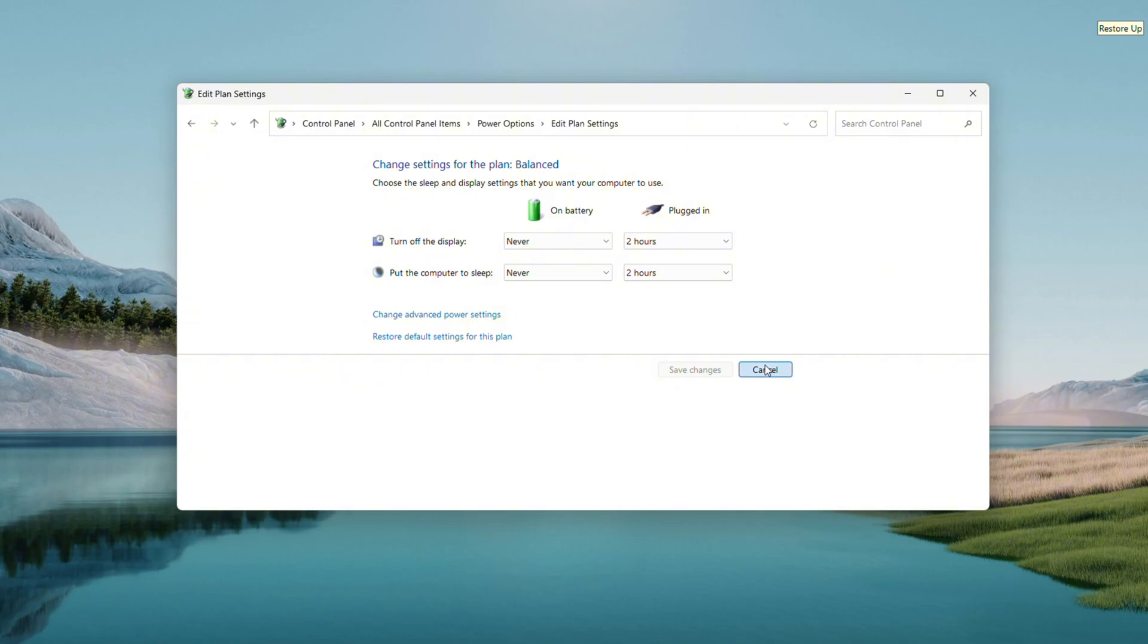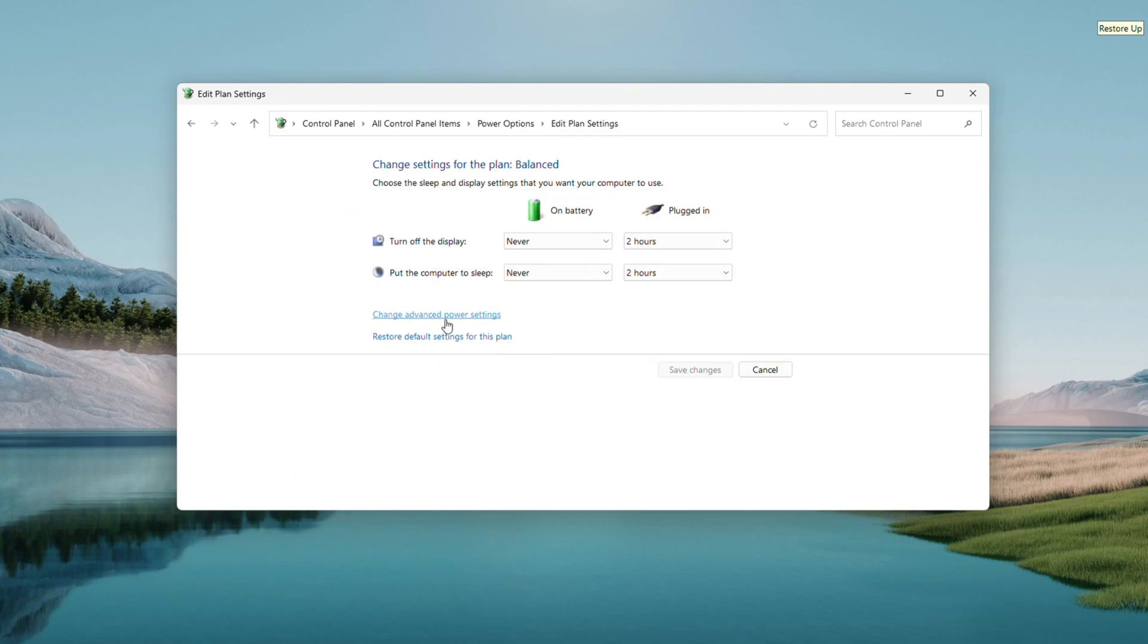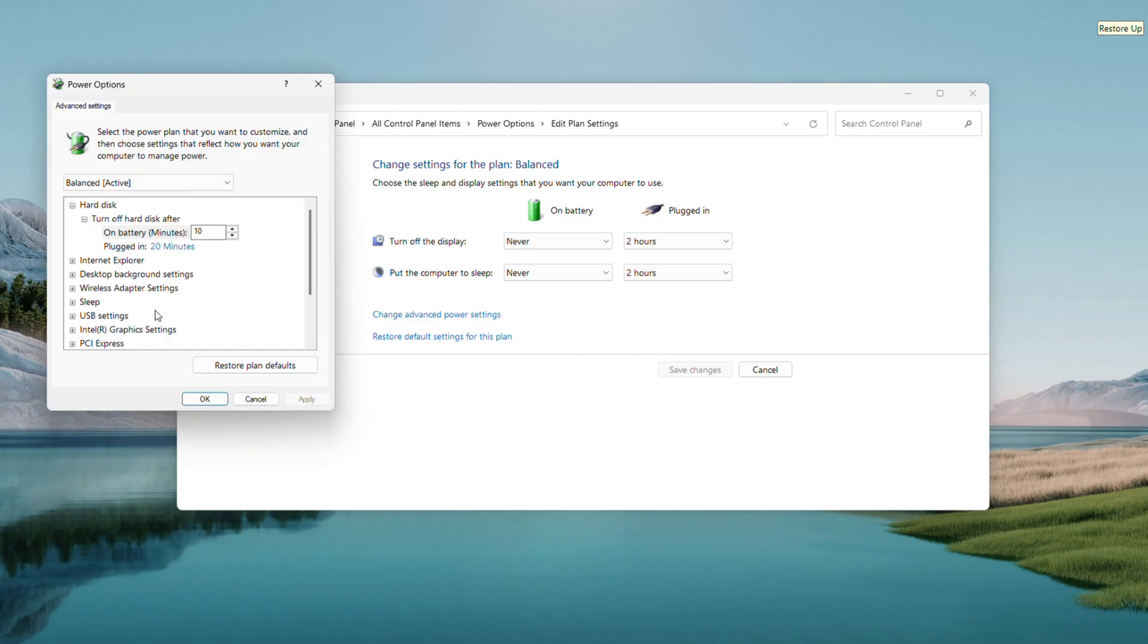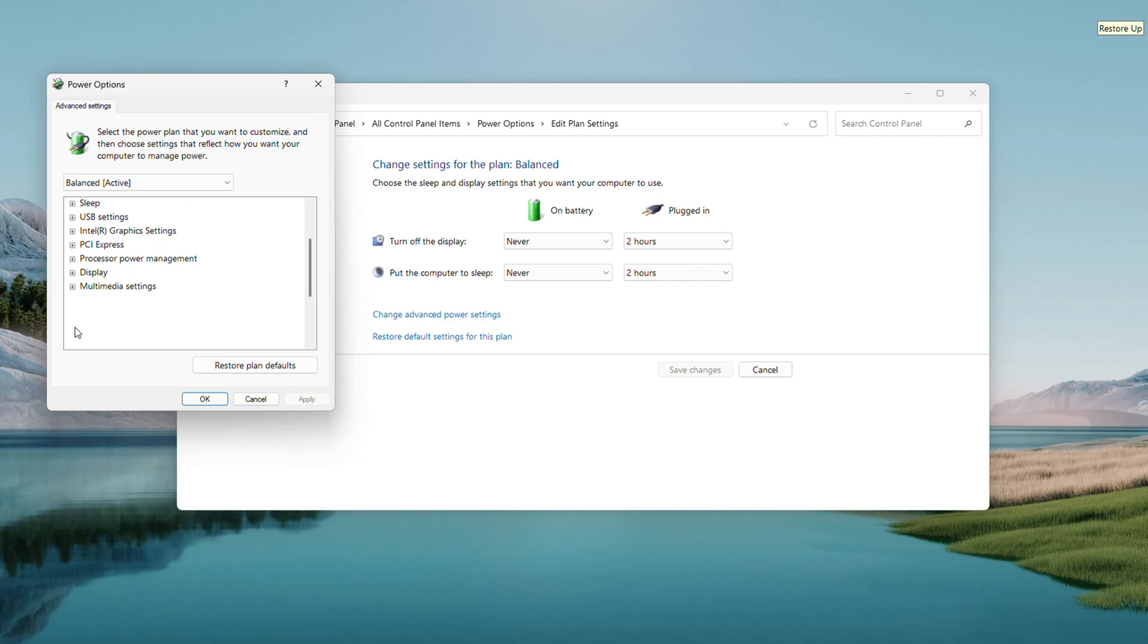If that didn't kickstart it, let's dig deeper. On the same screen, click Change Advanced Power Settings. A new window pops up. Scroll down the list. I'm on a desktop, so I don't have this. But on your laptop, you'll see a battery category. Click the plus sign next to it to expand it.